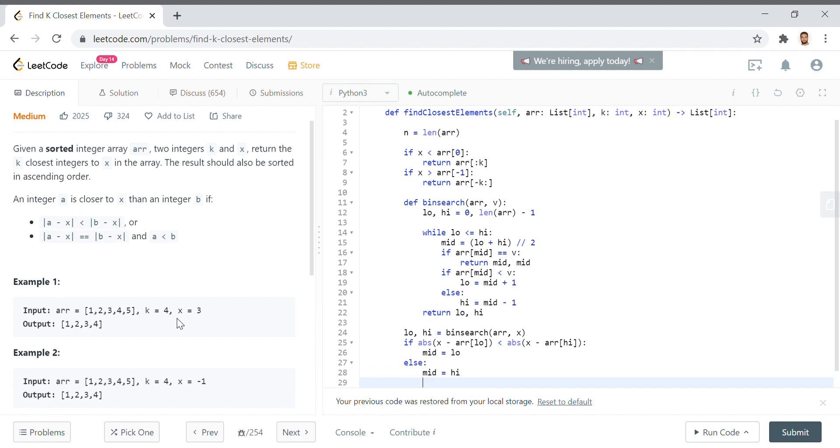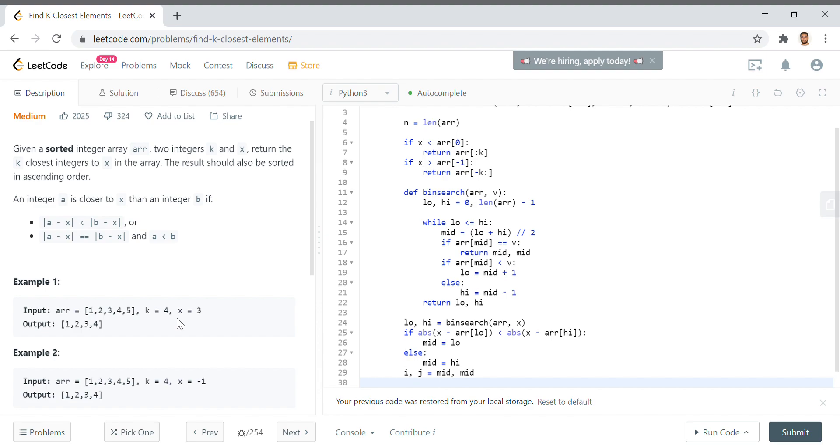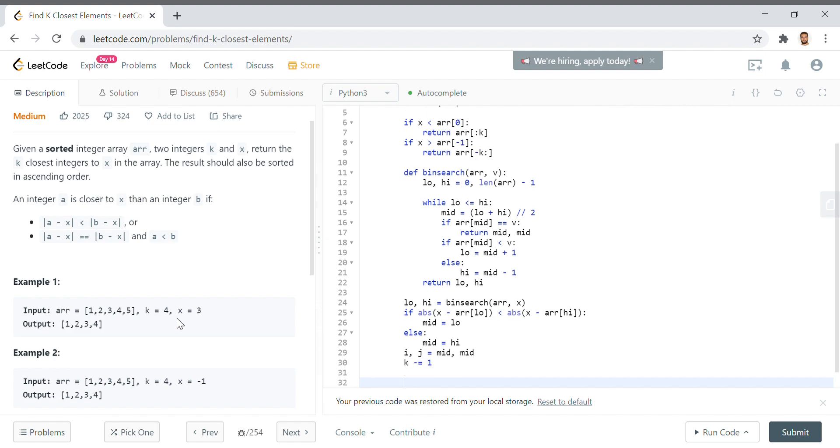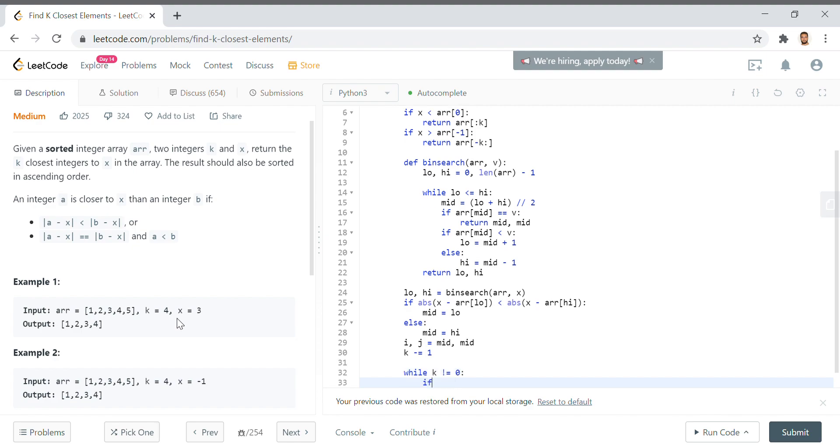So now we've determined where the closest value in the array is to our value x. Now let's assign two variables i and j to mid. What we're going to do ultimately is keep moving i and j to the left and right respectively as long as they have lesser absolute difference between x and the value they represent. Since we've already found a value, we want to decrement k by 1. And we'll say while k is not equal to 0.